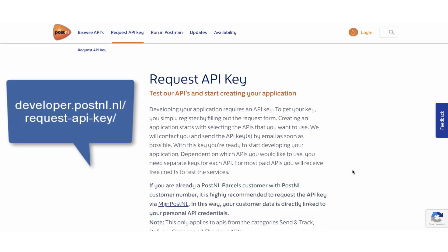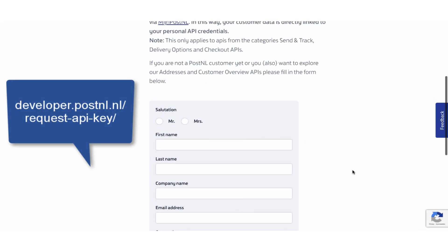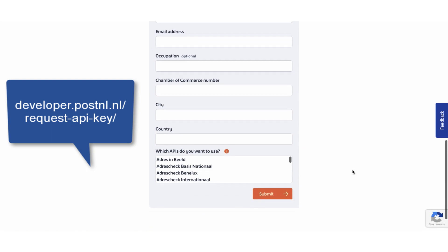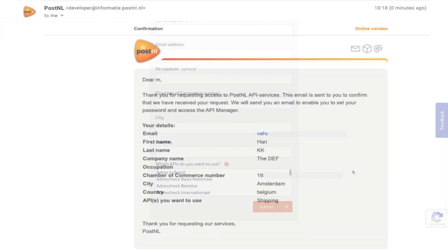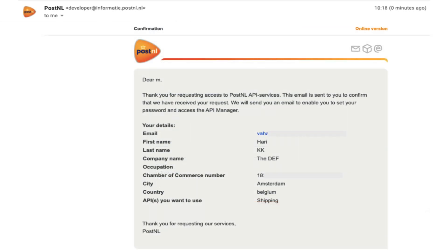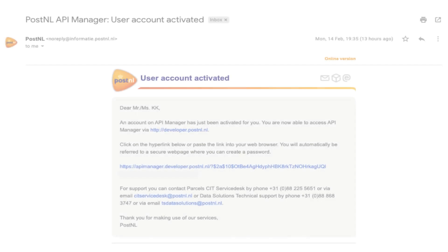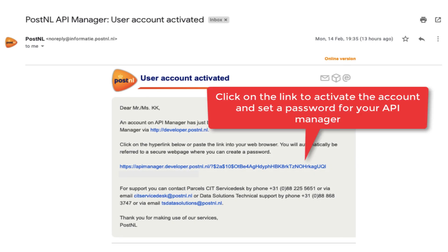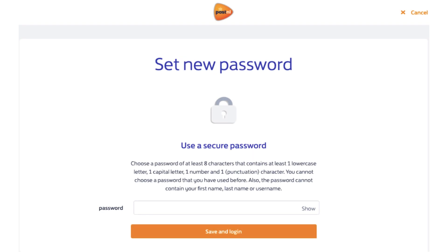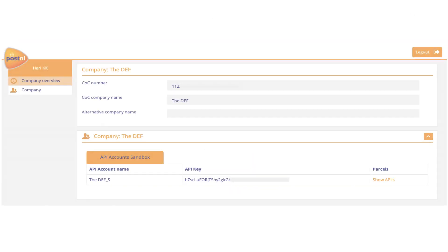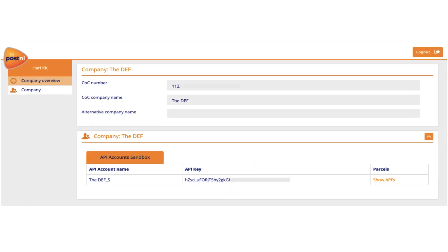Now request the API keys by heading over to the PostNL developer account and filling in all the details. You'll then get a confirmation email from PostNL. Within some time, your API account manager will be activated. Create a password and log in to your API manager to get the PostNL account credentials.